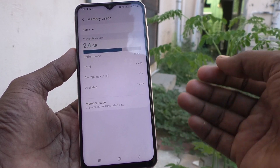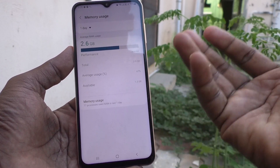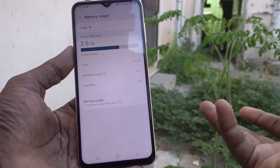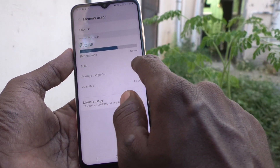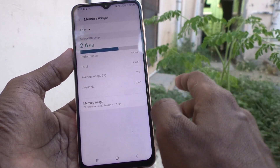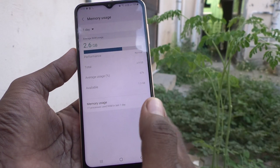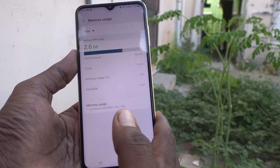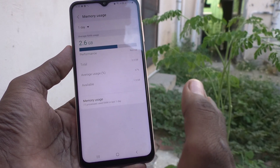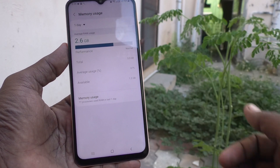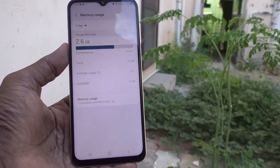In this way, you can easily check whether it is 4GB or 6GB or whatever it may be. Here it is showing up to 3.9 GB, so this is surely a 4GB RAM mobile. That's all friends, thanks for watching, bye!